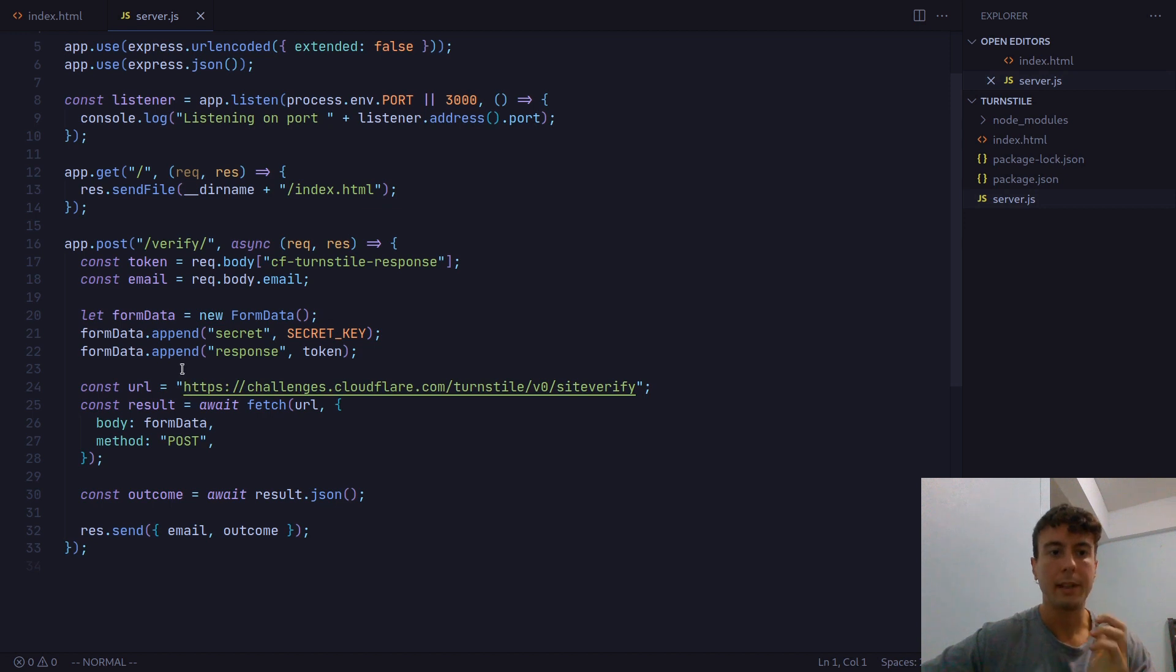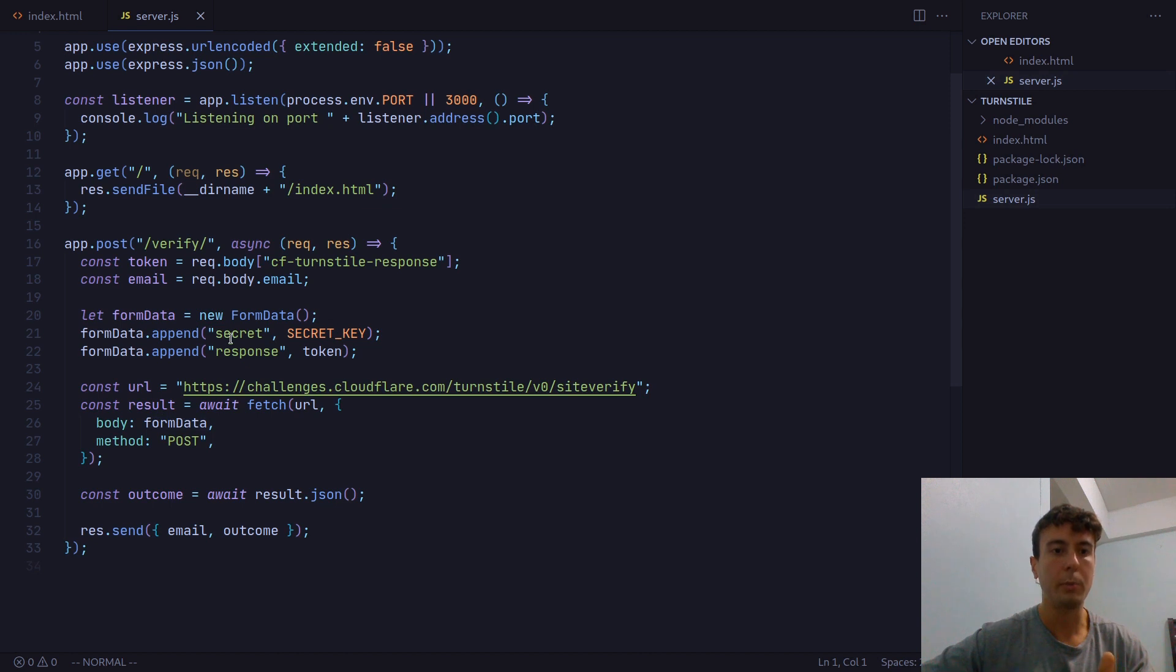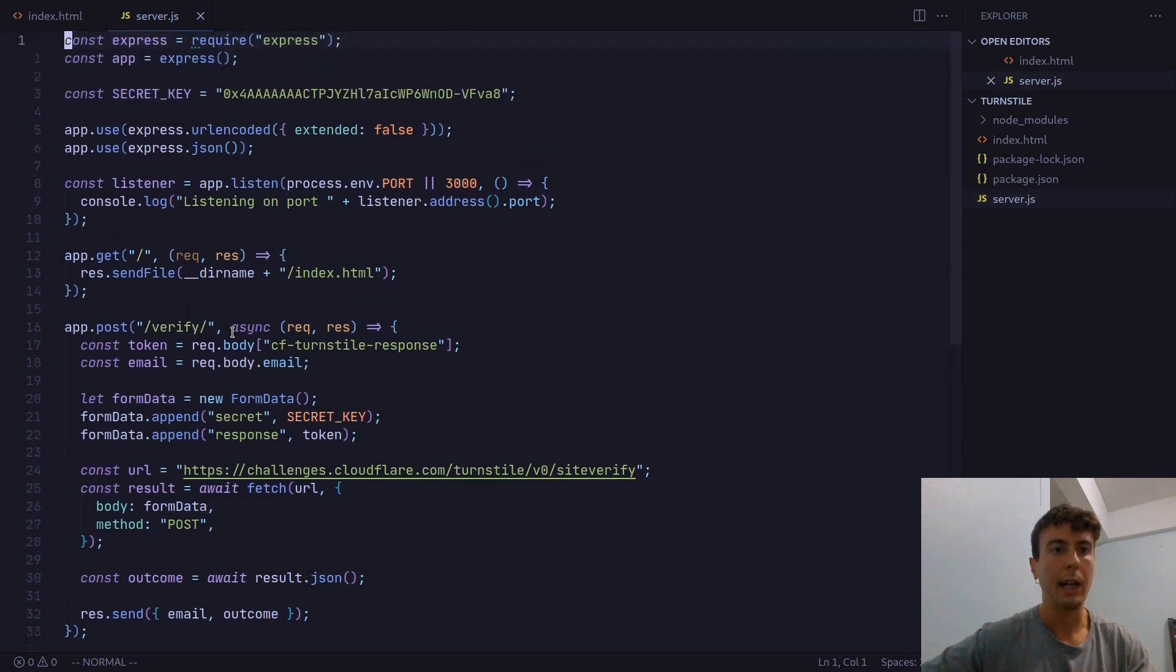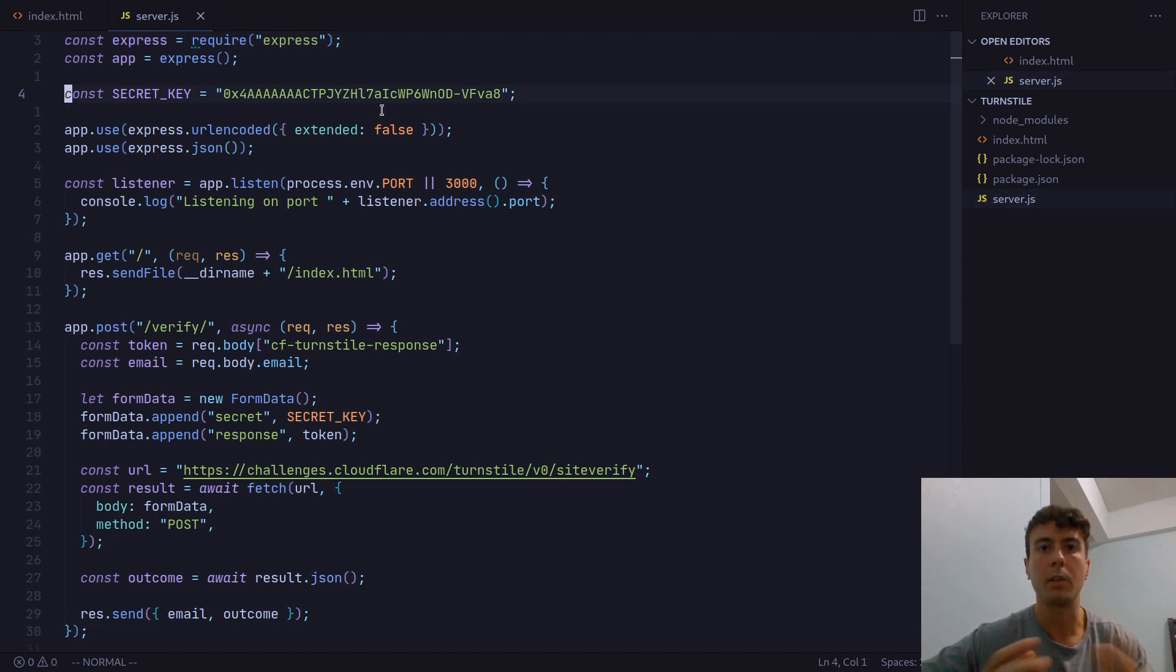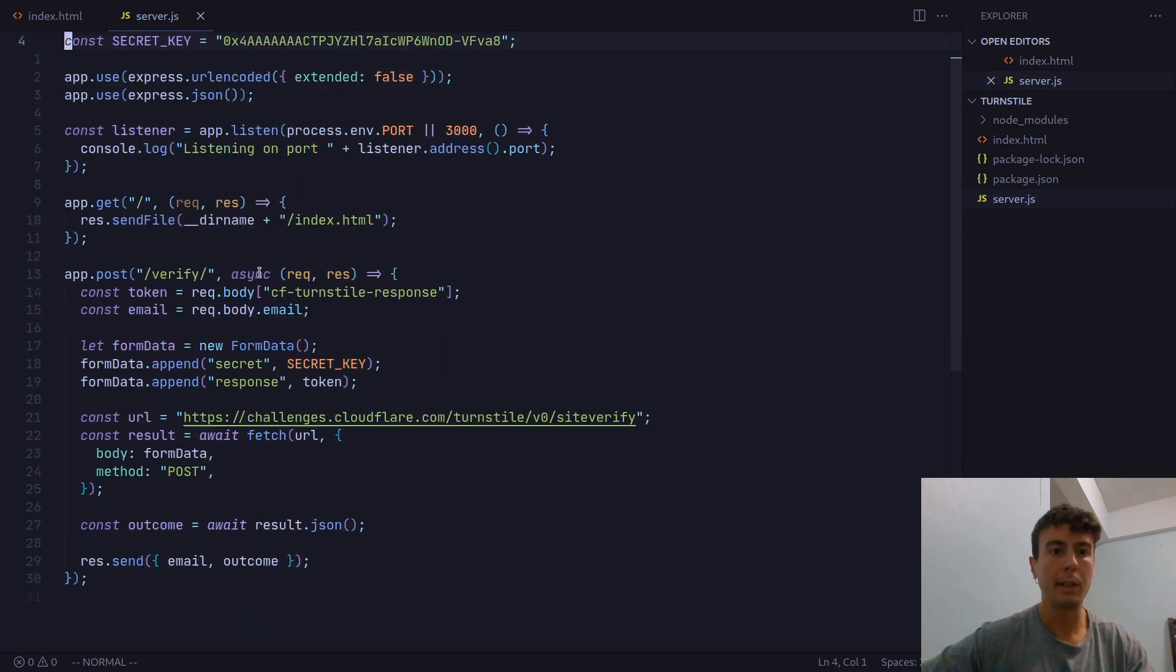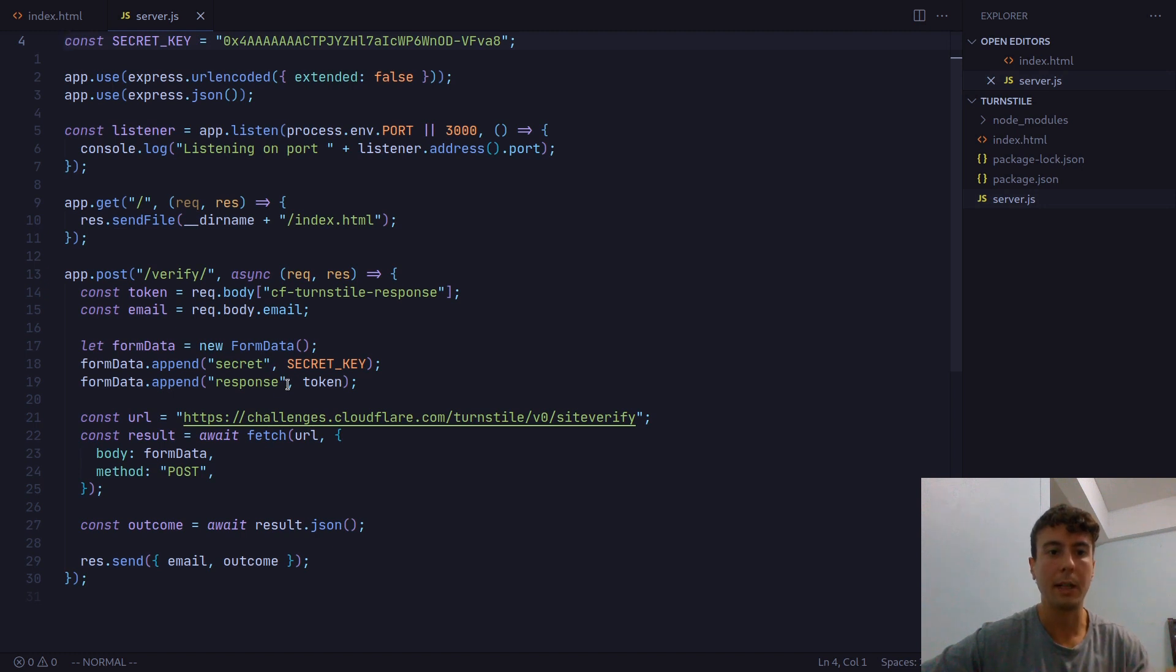What this will have is a token. What we need to do with this token is send it to this URL right here. We need to send a post request to this URL. The form data that we need to post is going to be the secret key. I have the secret key up here in a variable. But of course, you want to keep this key secret, never expose it in the front end or anything like that. We're sending in the secret key and then the token as secret and response respectively.